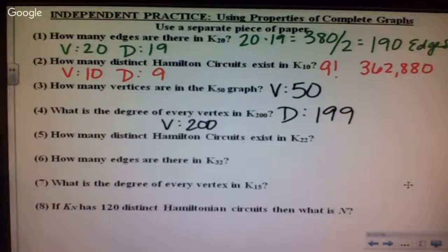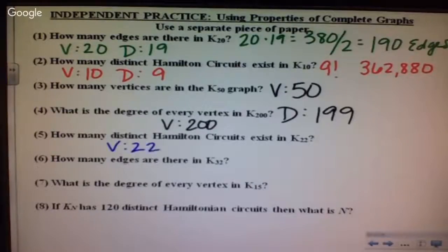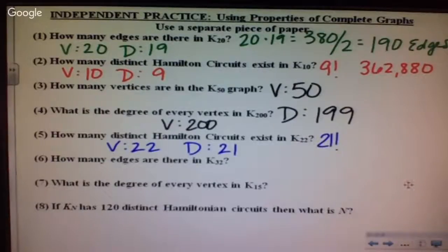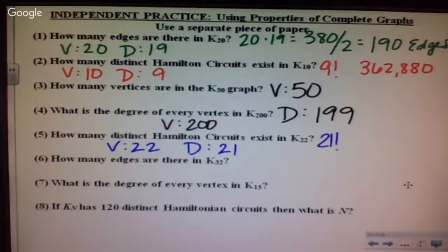How many distinct Hamilton circuits exist in K sub 22? Before I can do circuits I need degree, and before I can do degree I need the vertex count. I have 22 vertices, which means my degree is 21, which means my Hamilton circuits are 21 factorial — approximately 5.109 × 10^19. Your number is huge; your calculator won't give it to you.